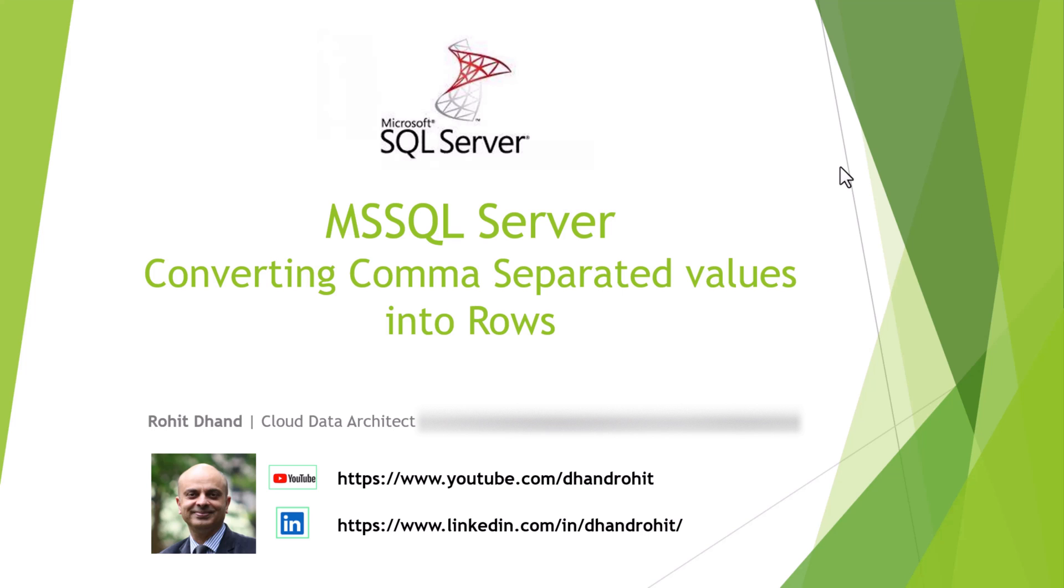In case we have certain values that are comma separated or we want to delimit with the help of space or empty space or anything, we could do that with the help of a function which is built in SQL Server. We are going to talk about that function and we'll also practically see how we would do that.